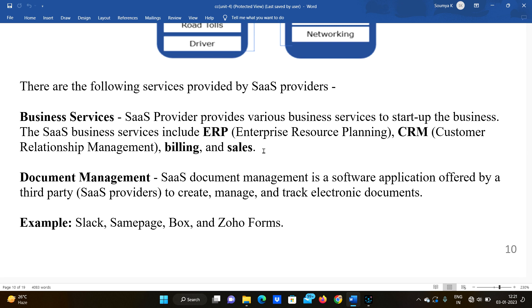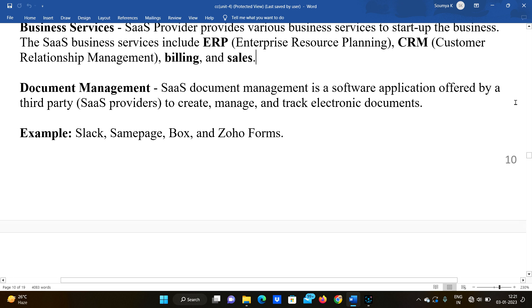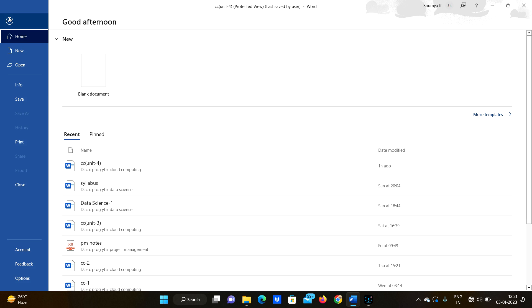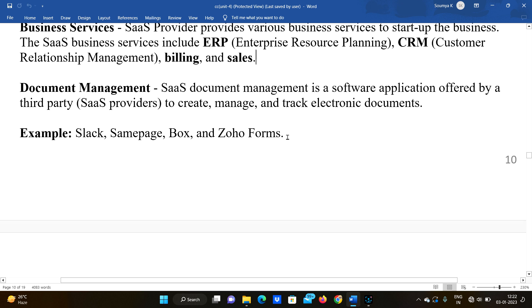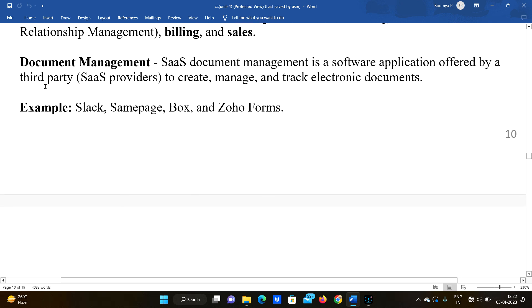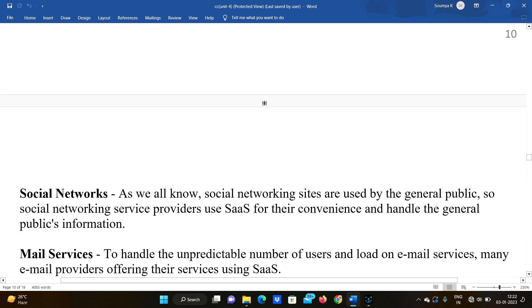Next is document management. Document management — like MS Word — is a software application offered by a third party to create, manage, and track electronic documents. For example, in MS Word, when you save a document to the cloud using OneDrive, you can open the same document from anywhere, modify it, and change it. Examples include Slack, Box, and Zoho Forms.